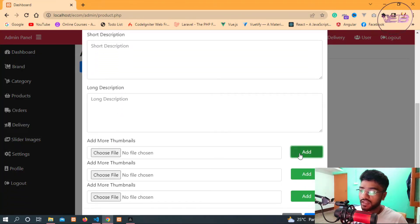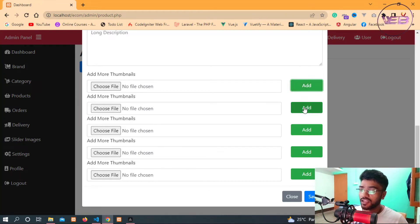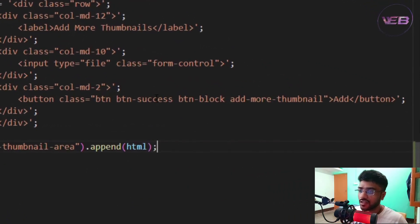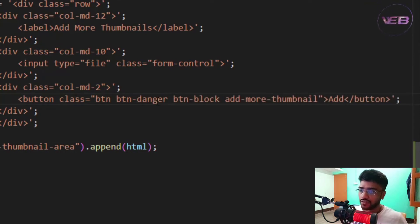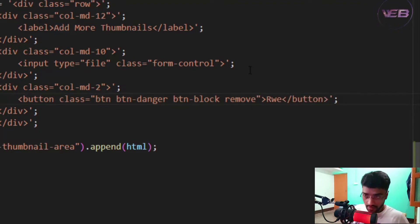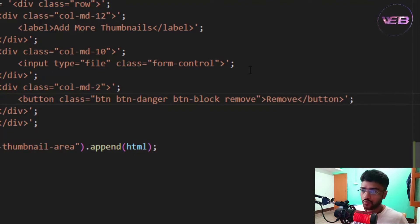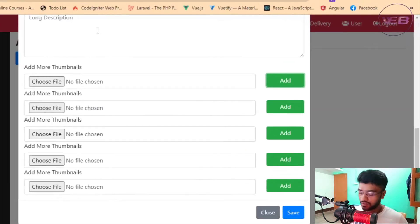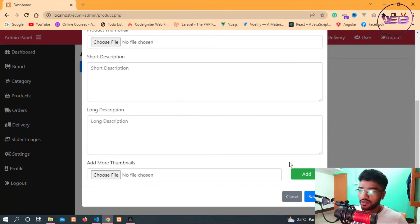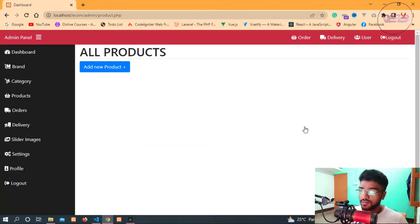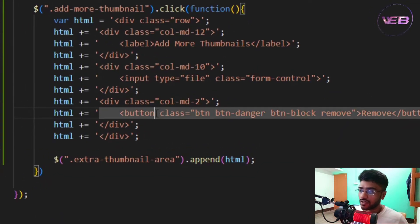We can add more rows, but we don't need the Add button to appear multiple times — we need remove buttons instead. I go back to main.js, change the button class to btn-danger, remove the previous class, and change the label to 'Remove'. I save and refresh — clicking Add now shows a Remove button, but clicking Remove doesn't work yet because we also need to define type='button' on the remove button.